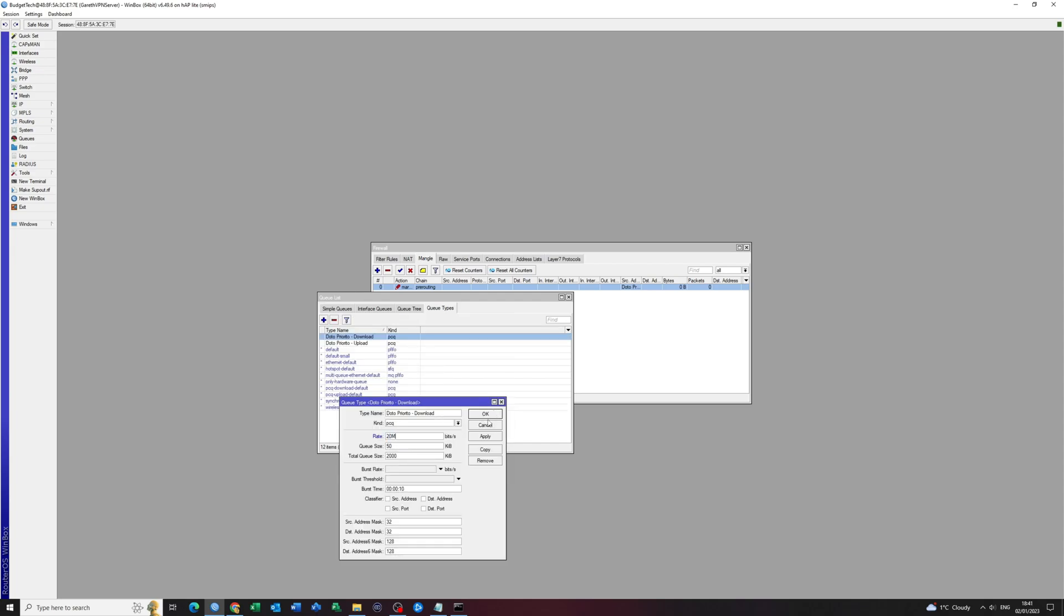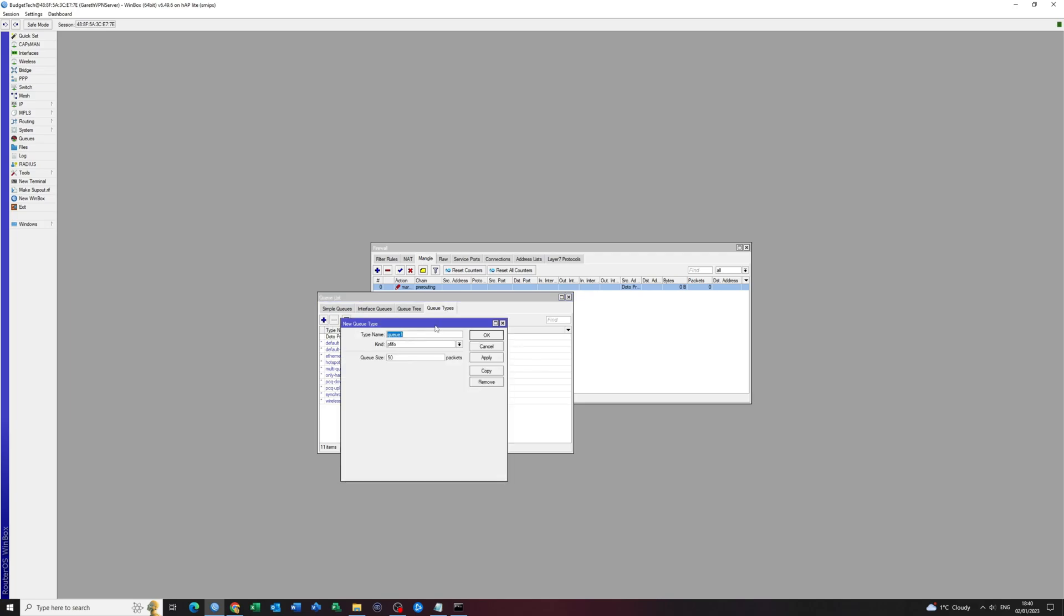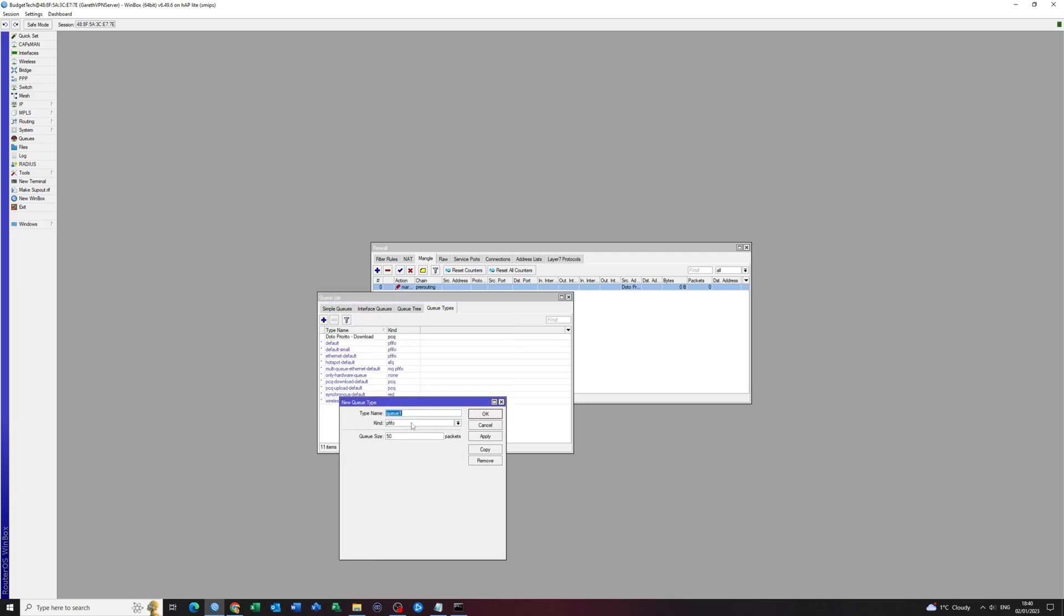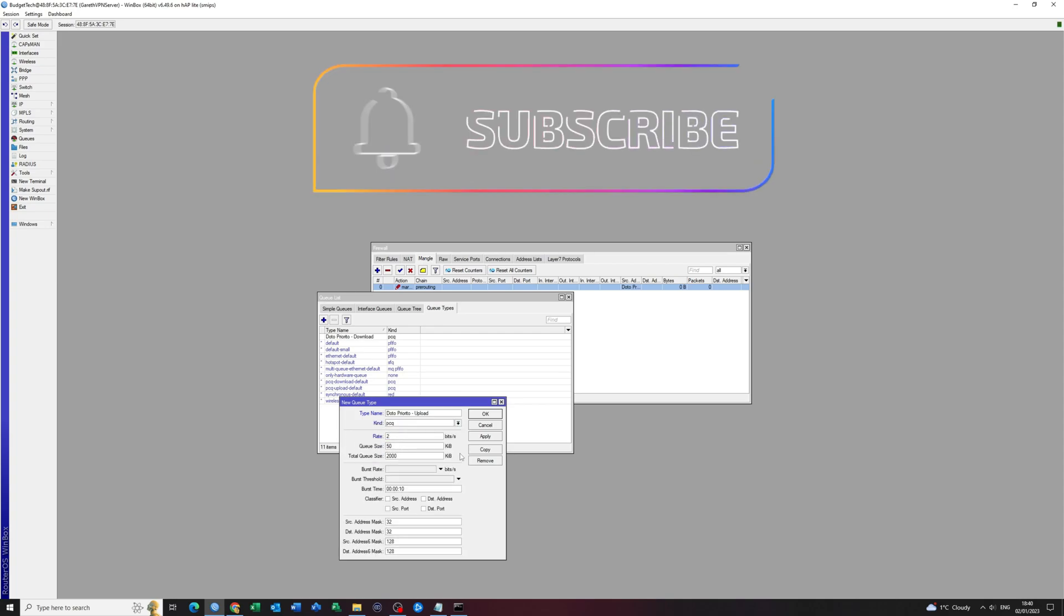I want to do exactly the same as I did before. This time I'm going to call it upload. Again, PCQ. And then we want to give it again 20 megabytes.